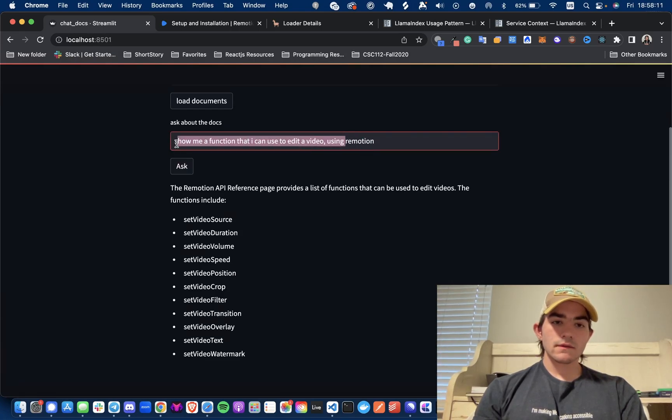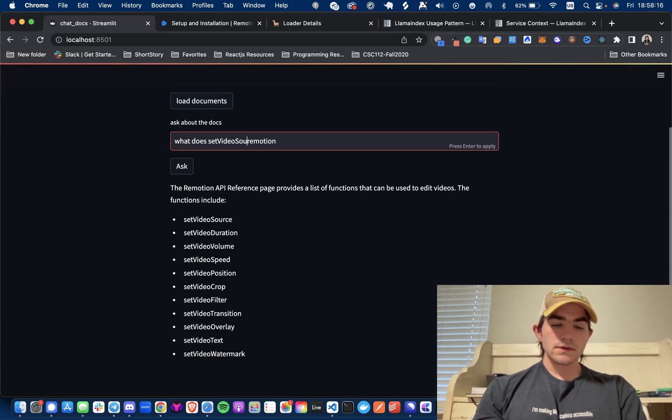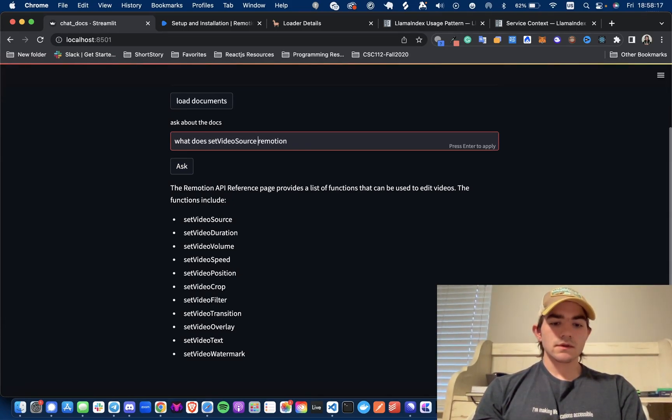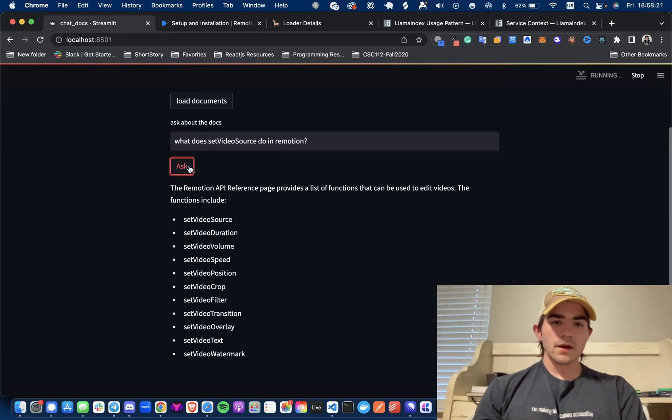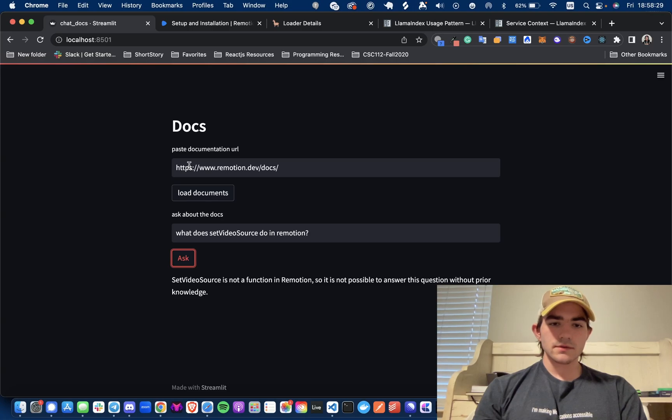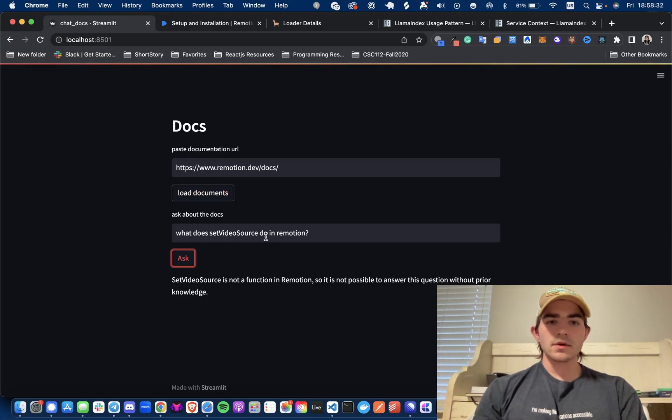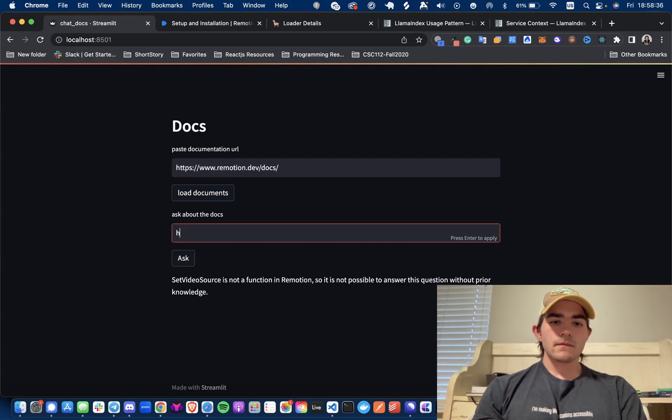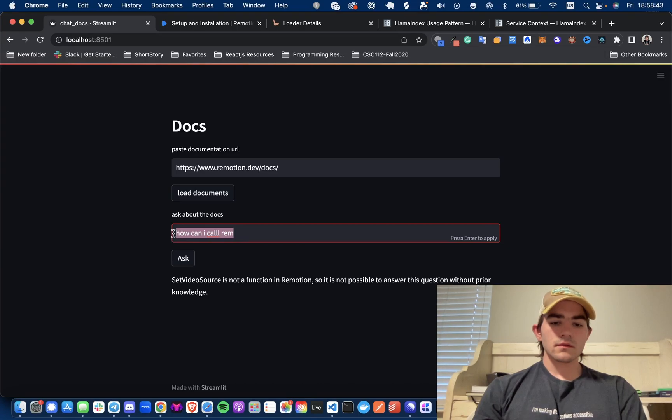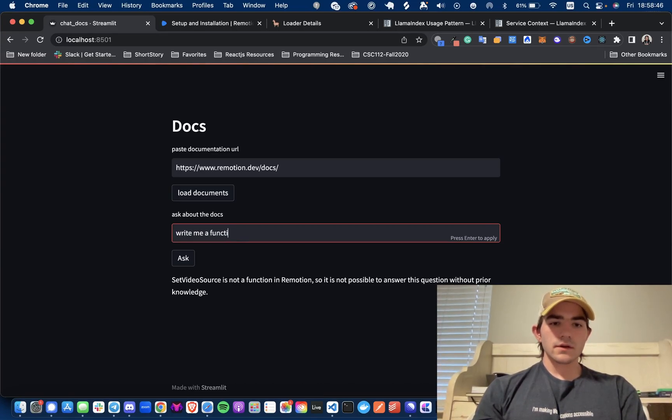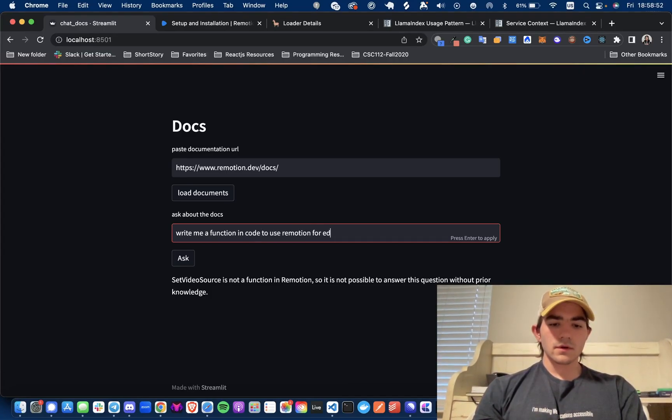What does set video source do in Remotion? I don't have any chat memory in this so that's why I'm being specific as well. It's not a function in Remotion so it's not possible to answer your question. Okay, so maybe I just typed it wrong. How can I... write me a function in code to use Remotion for editing a video.